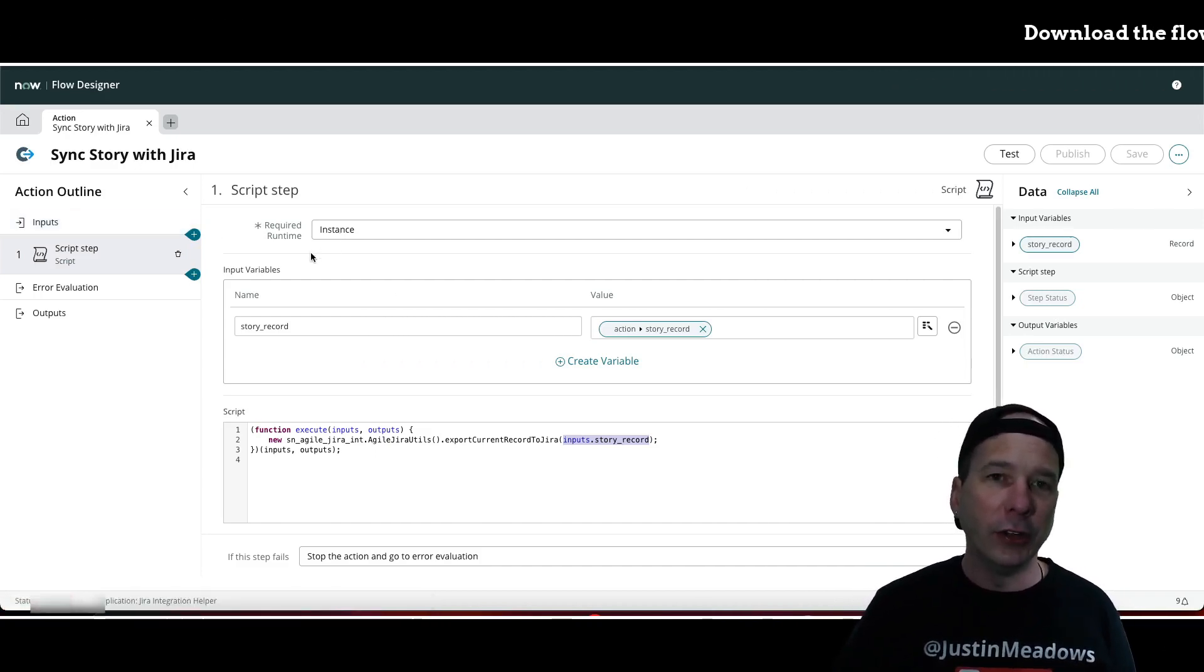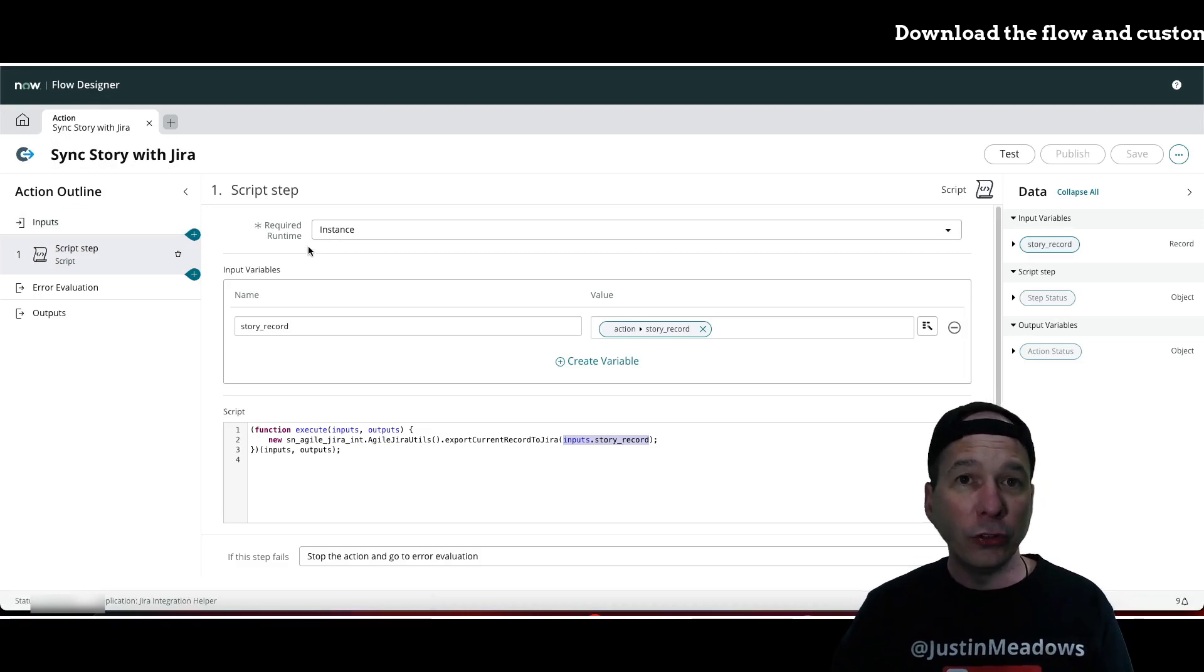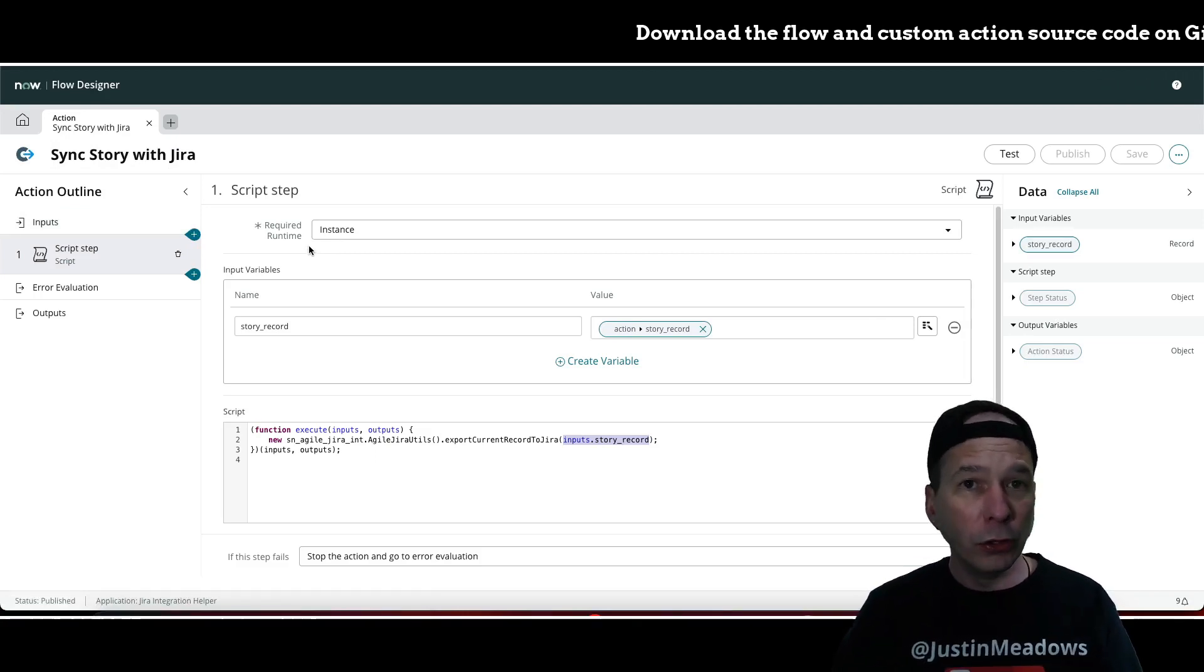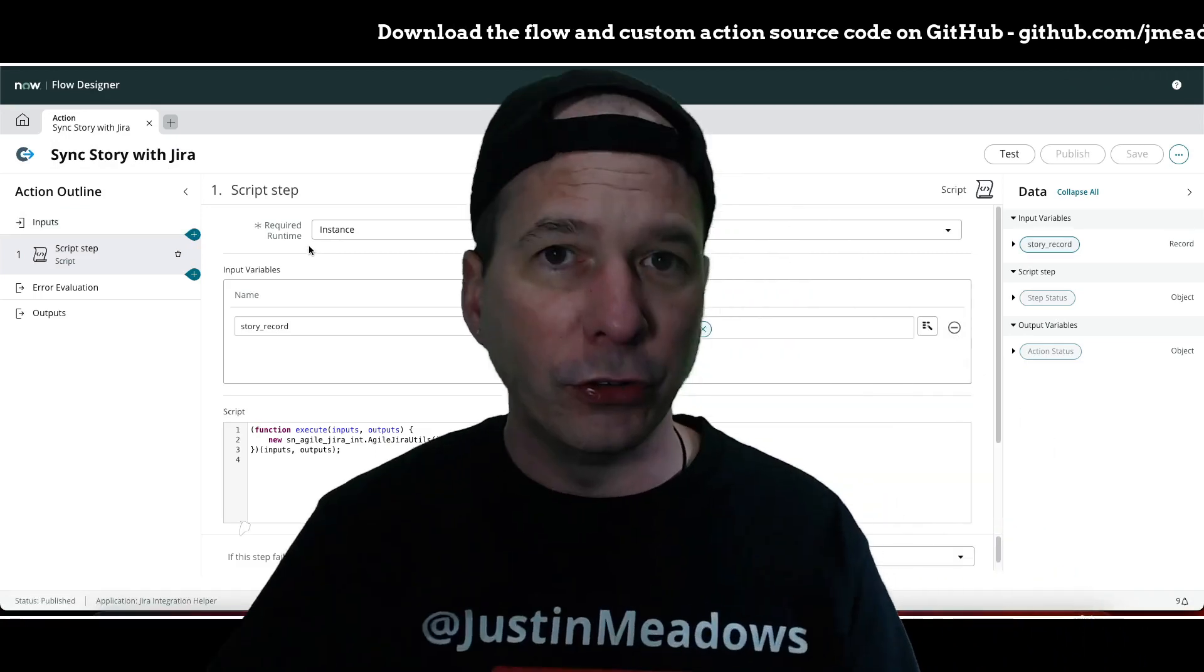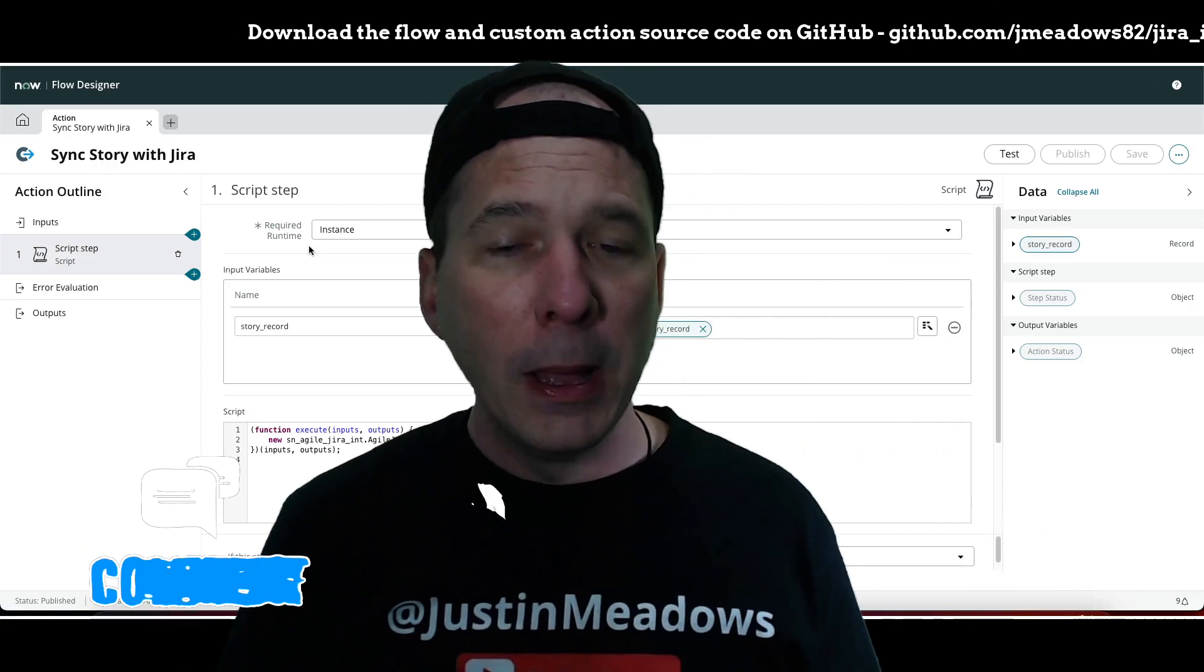So that's all I did. This code is going to be available on GitHub. I'll include a link on screen or down in the description below.